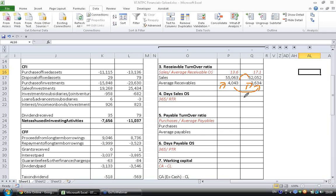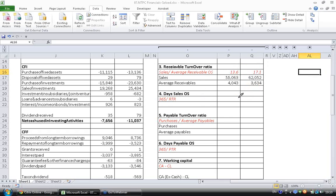Hence the company is blocking lesser money in the system and that is why the ratio has gone up. So now this company has become more efficient between last year and this year in terms of uncollected receivables. And hence this is a good scenario because the company is blocking lesser money in terms of credit sales. This is how you have to look at receivable turnover ratio.